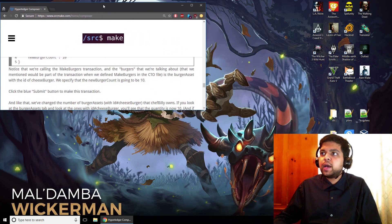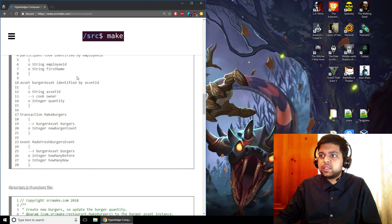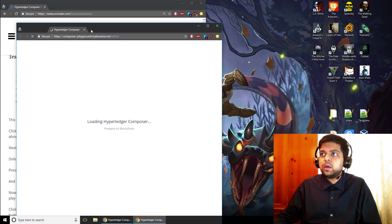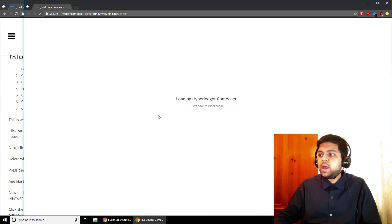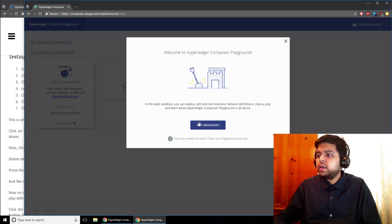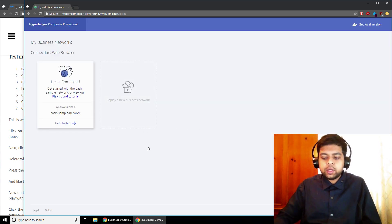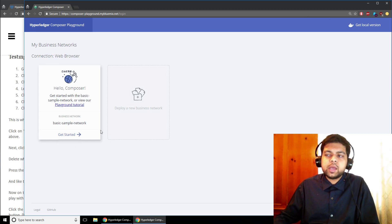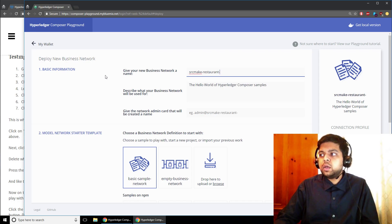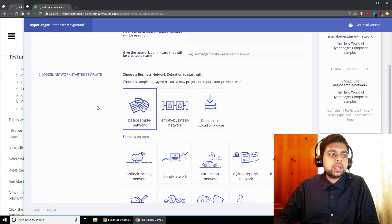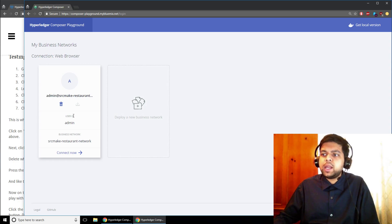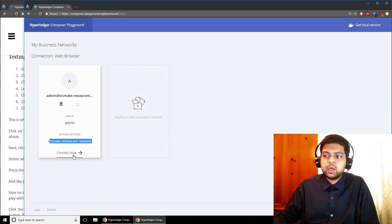Now let's go to the Composer online Playground. We load the page and click 'Let's Blockchain.' We click 'Deploy a New Network' — they have example templates, but we're going to make our own. We name this business network 'sourcemake-restaurant-network.' We're going to create an empty business network and fill it in ourselves. We click Deploy, it shows up, and we click the 'Connect Now' button.